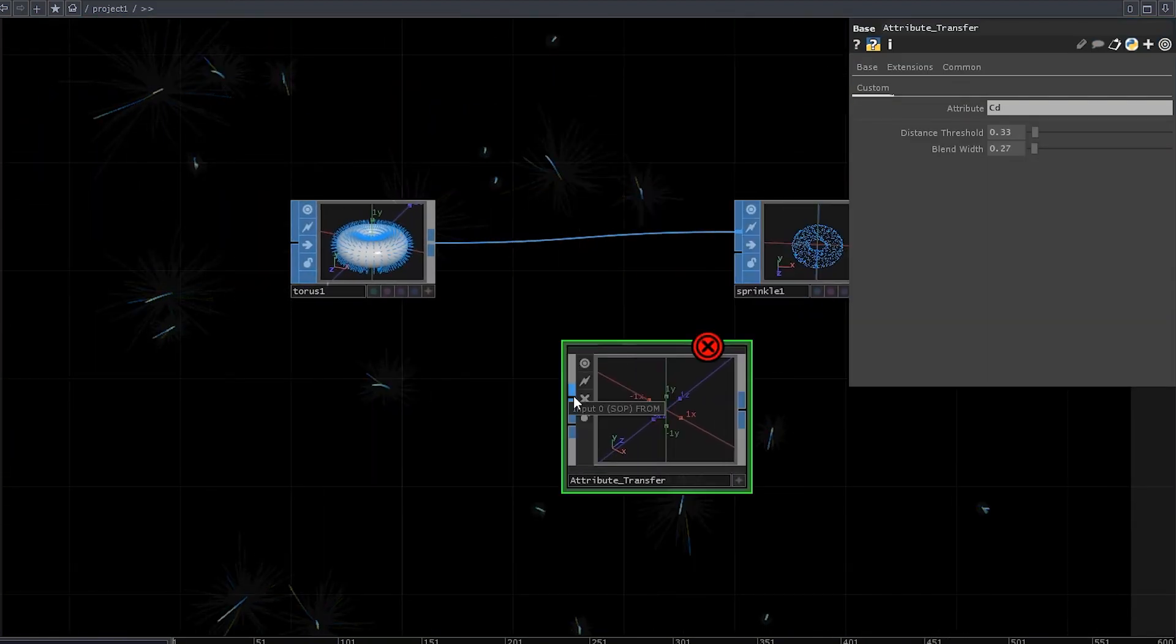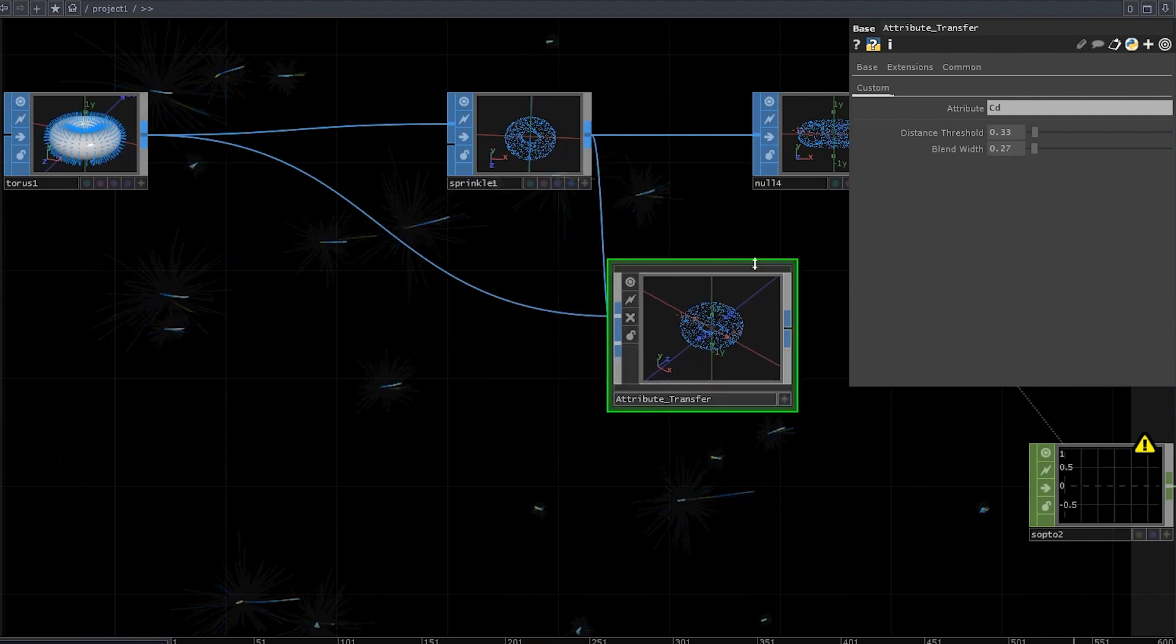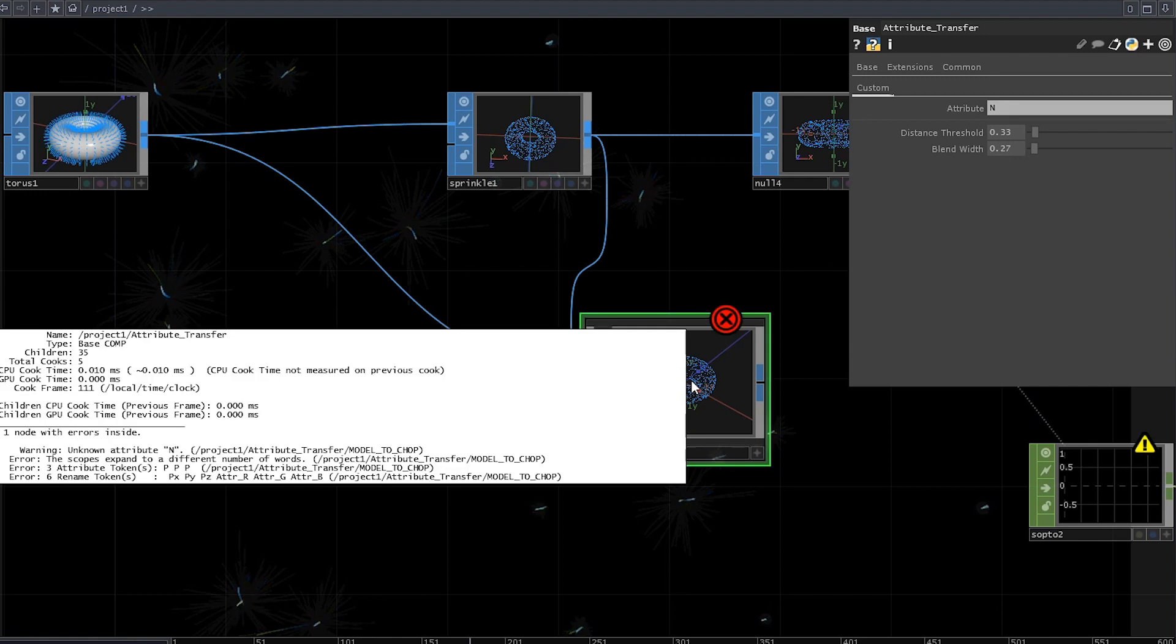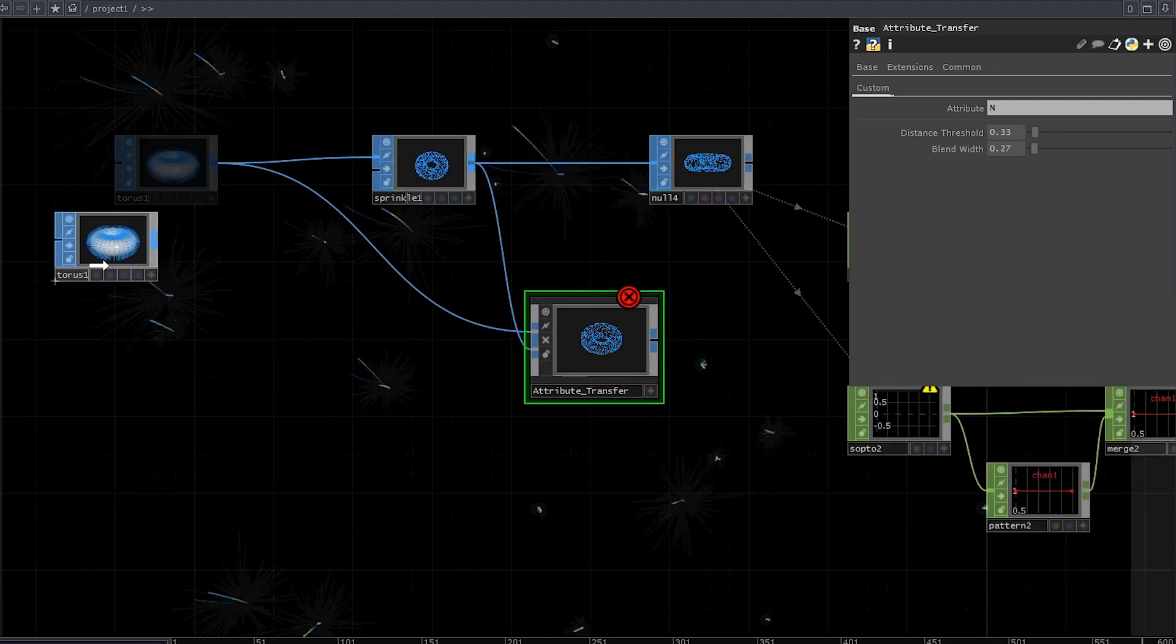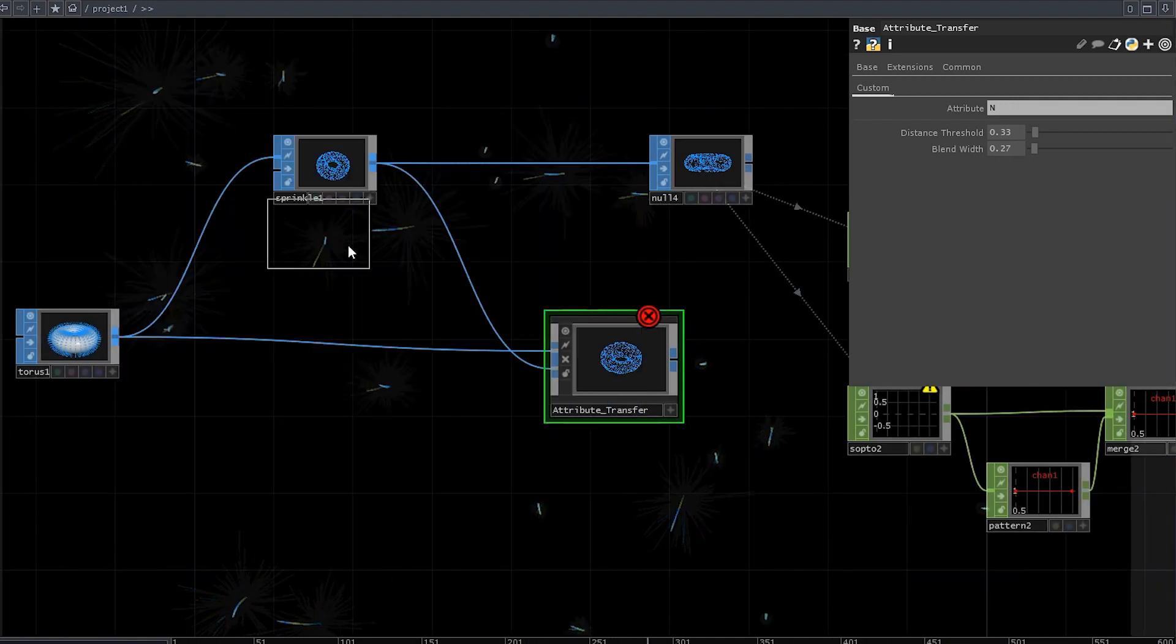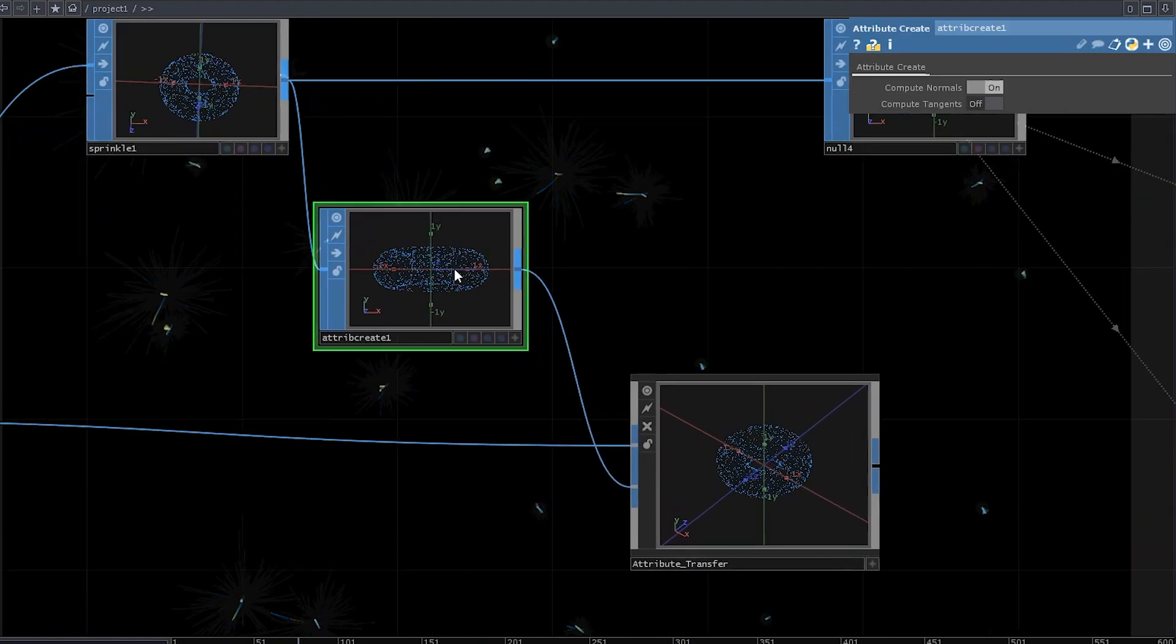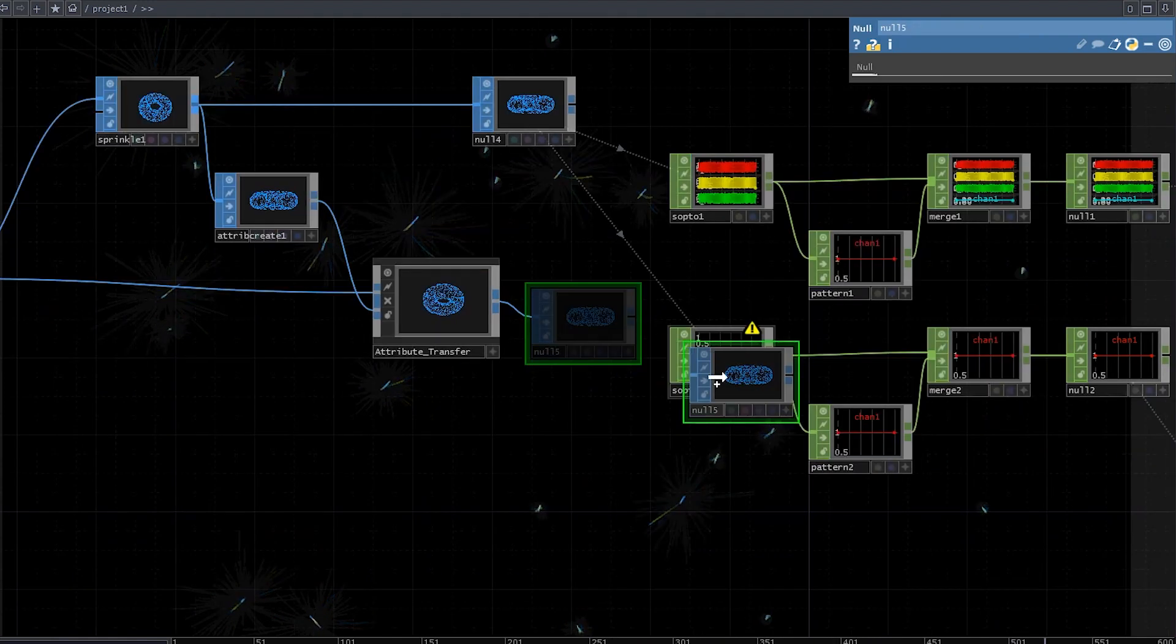So we need to transfer normals from these points to these points. Change the attribute from cd to m, and another error. I'm getting used to that. That's because our sprinkled points don't have channels to store the normal attribute. You can fix it by adding an attribute create sub and checking compute normals. Append it with another null and drag it to the sub to chop.